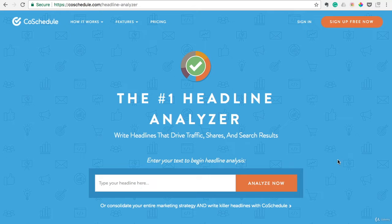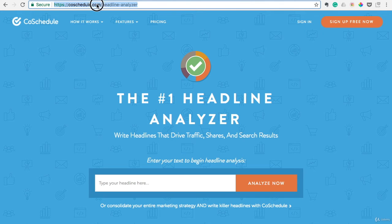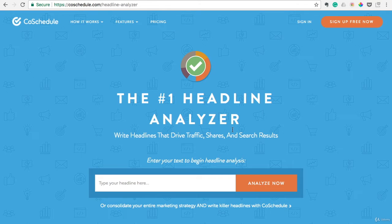This next blogging tool I want to introduce you to is called the Headline Analyzer and it's put out by CoSchedule.com. You can just type in CoSchedule.com Headline Analyzer and it should populate a page that looks like this. All you have to do is type in your headline and it will analyze it.